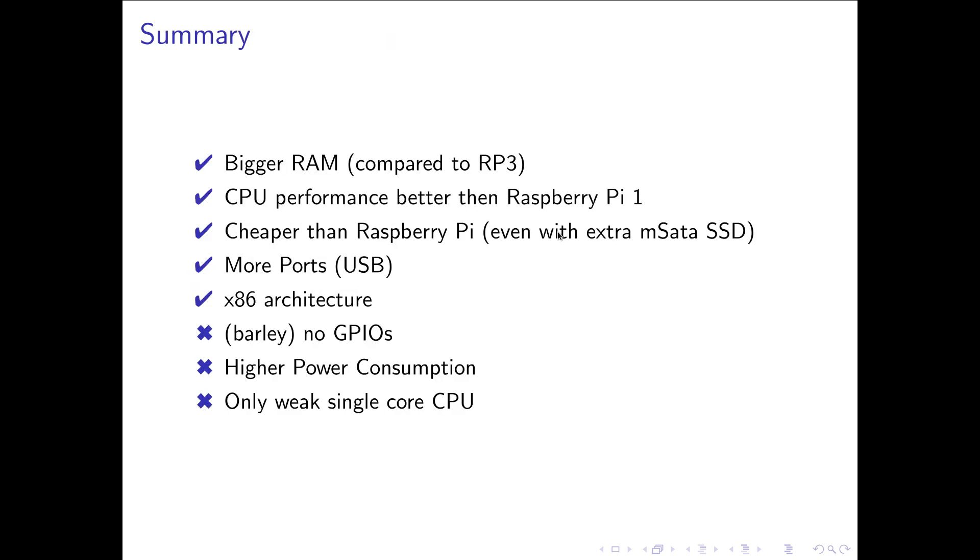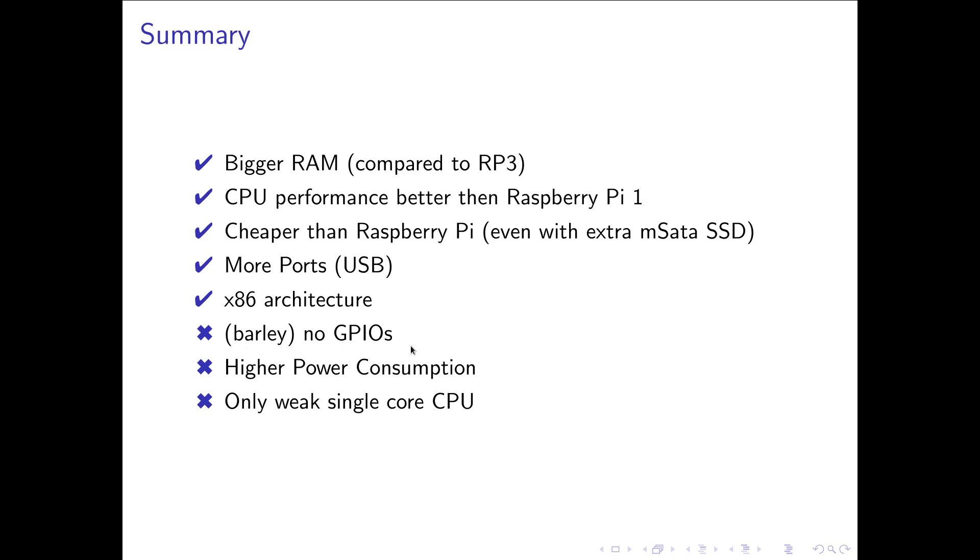So as a little summary. The advantages of using a thin client instead of a Raspberry Pi is you got bigger RAM for every Raspberry Pi up to Raspberry Pi 3. Raspberry Pi 4 can have bigger RAM than this thin client. The CPU performance is better than a Raspberry Pi 1 and comparable to the single core performance of a Raspberry Pi 3B. It's cheaper than a Raspberry Pi even if you buy an extra mSATA SSD. You have more USB ports. And you have an x86 architecture which means you can compile your programs on your main machine and put them then on your thin client. And you don't have to cross-compile.